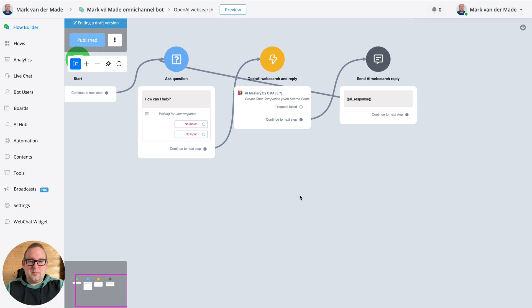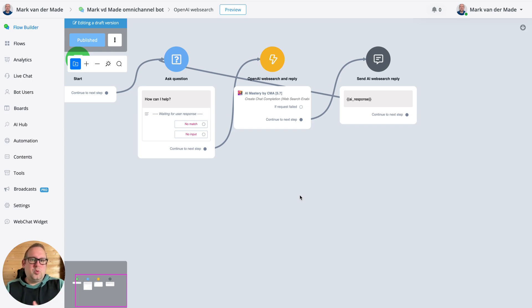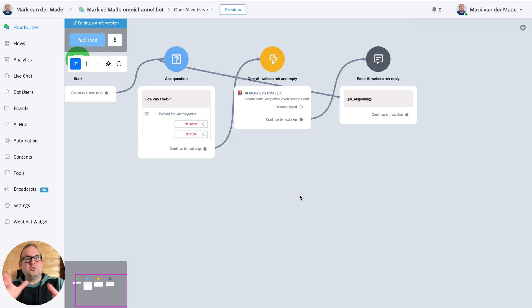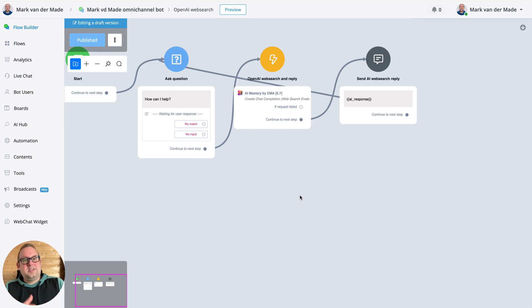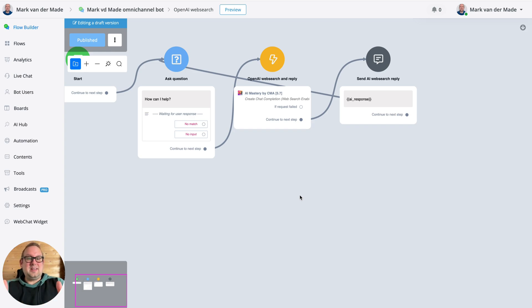And it is returned in anywhere between eight to fifteen seconds at this moment using the mini model. So it could mean that if you use the other GPT-4o research model, that it could take a little bit longer but it could also lead to better results.